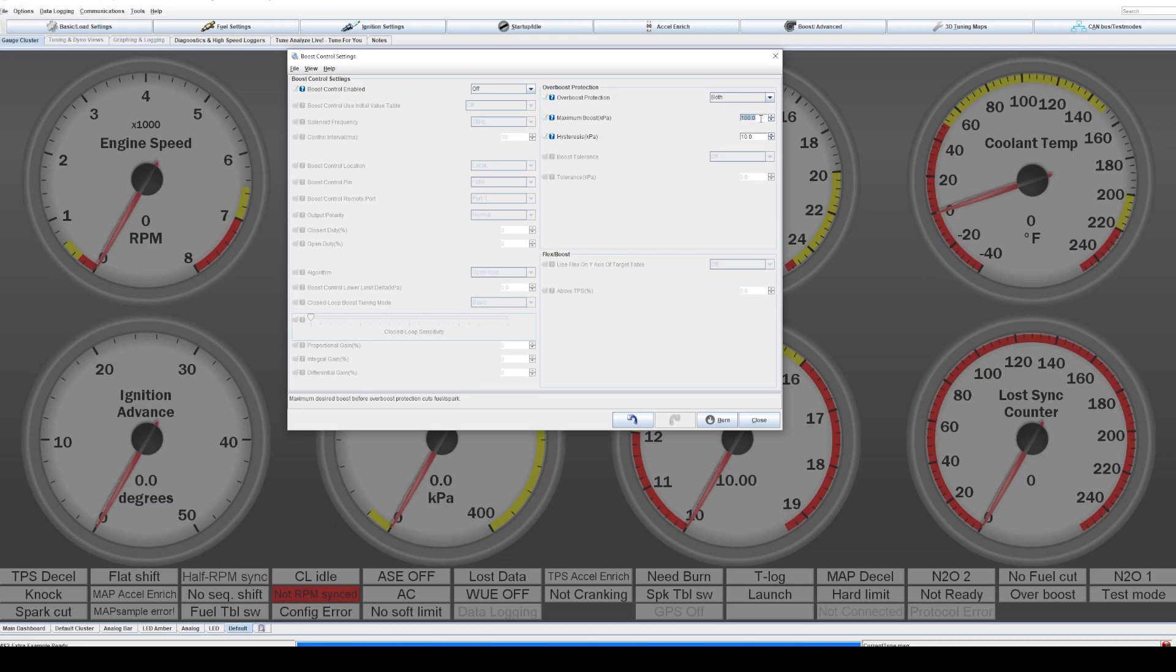So for example, if you want 14.7 PSI of boost, that would be 200 kPa. However, if that's your target, you want to go slightly over that and give yourself a couple PSI of buffer unless you're absolutely right on the limit. Just give yourself a buffer. So you could set it at 220 kPa. So within reason, if the motor goes over that, you'll know there's probably an issue.